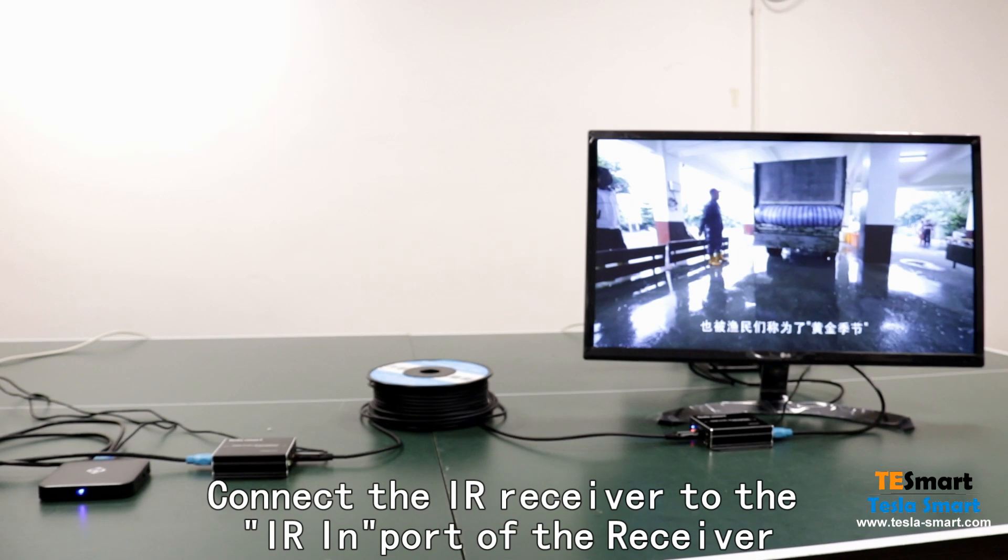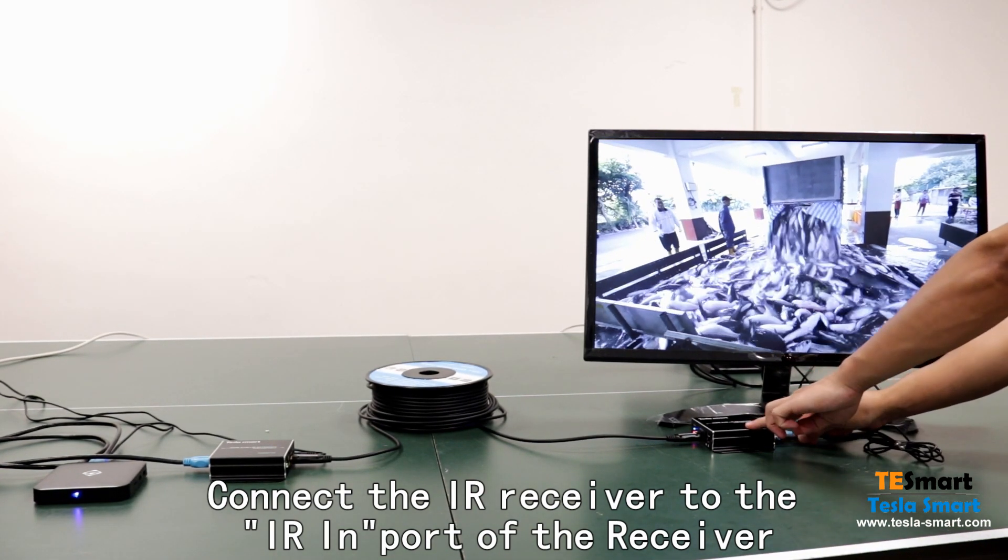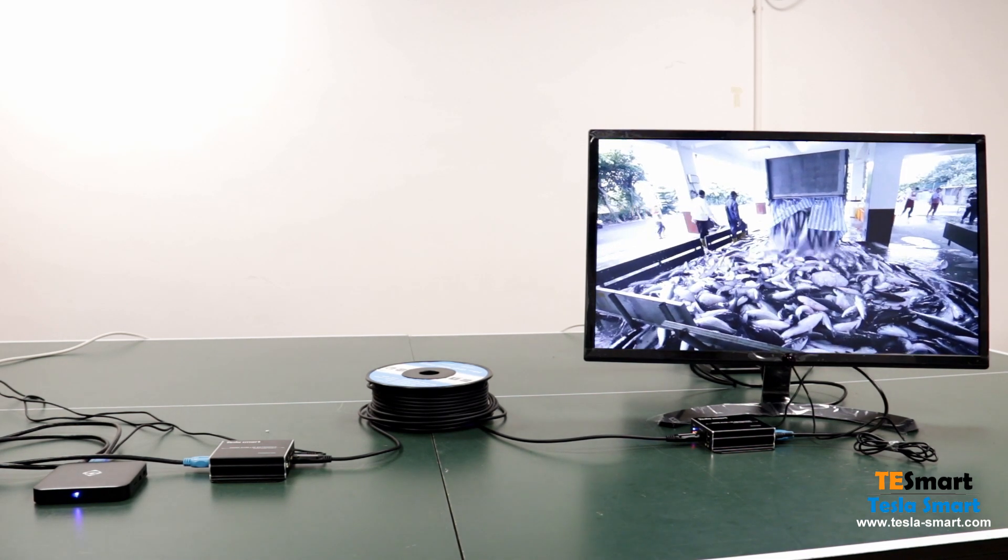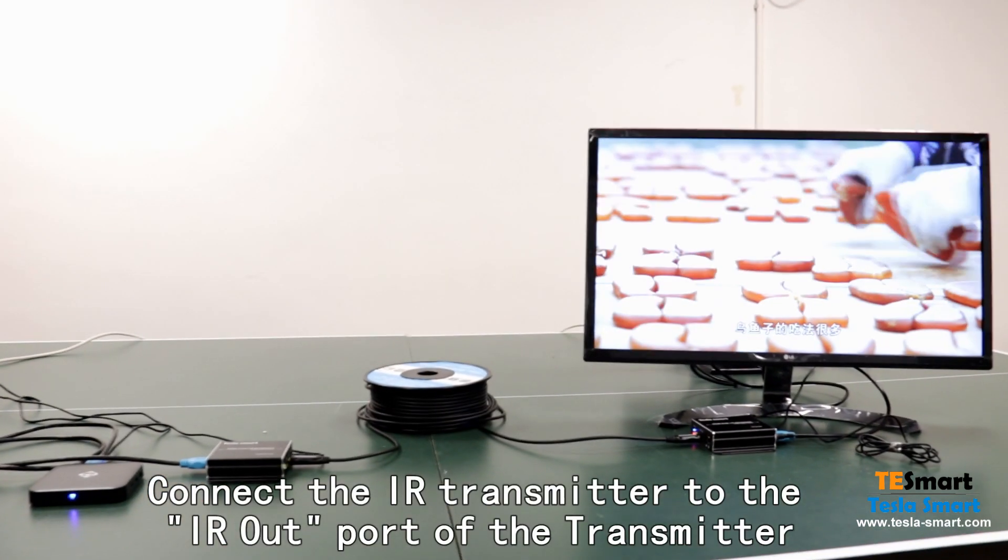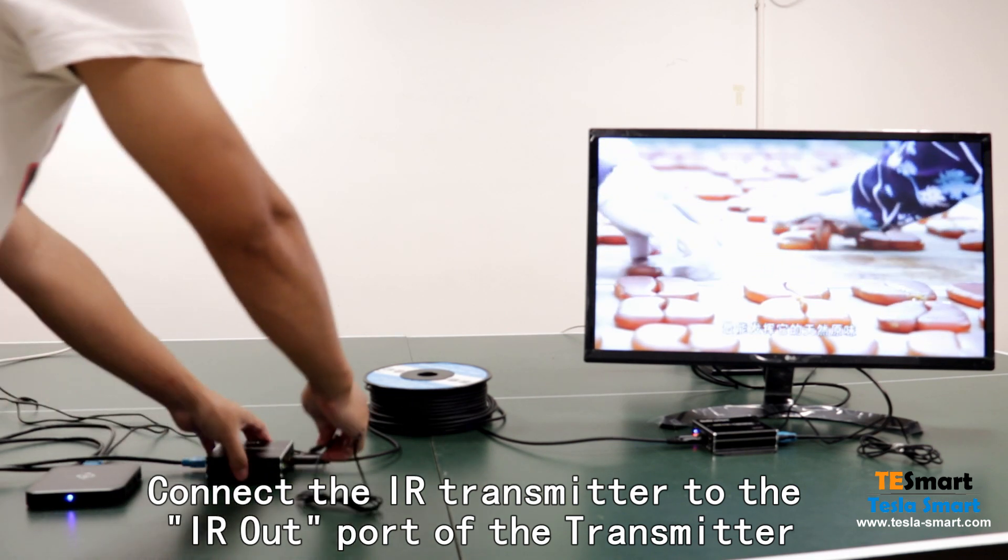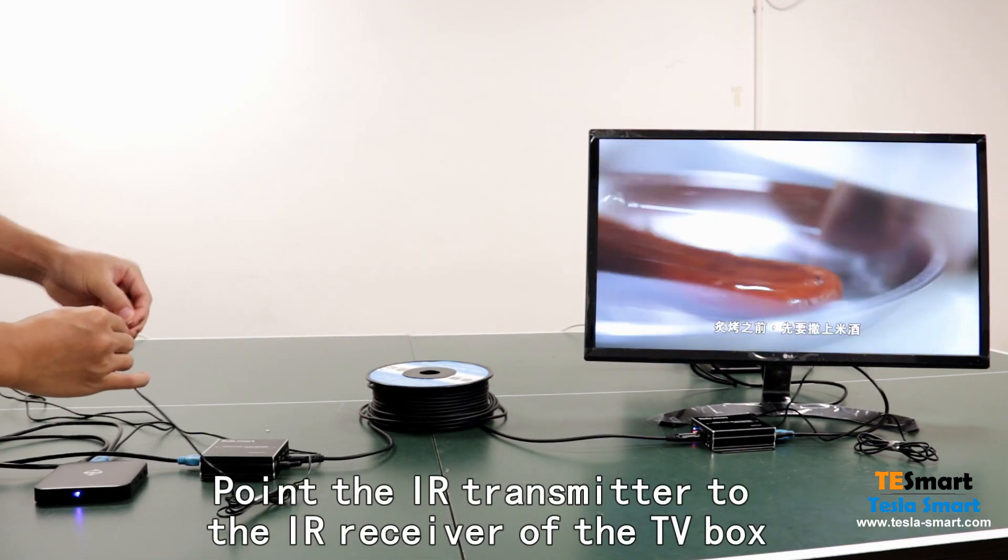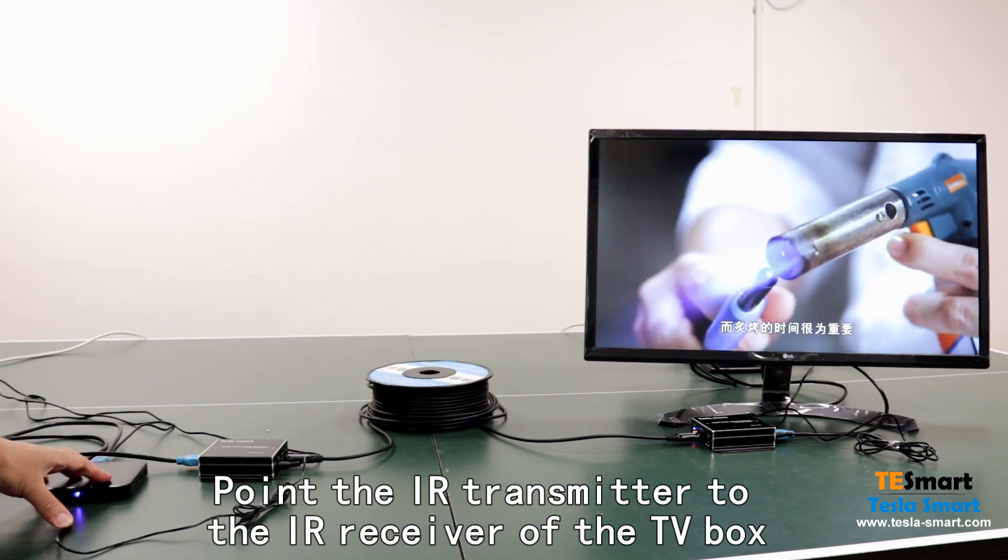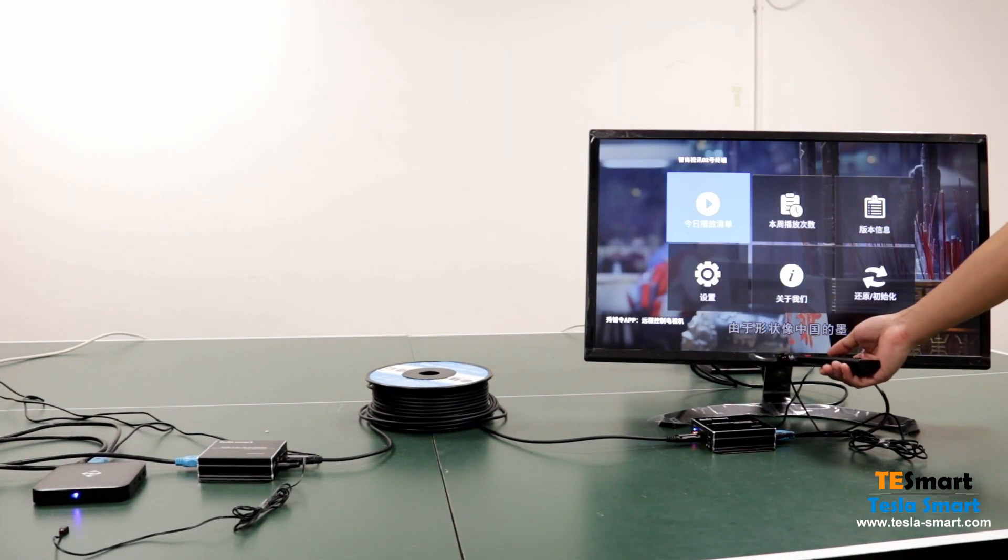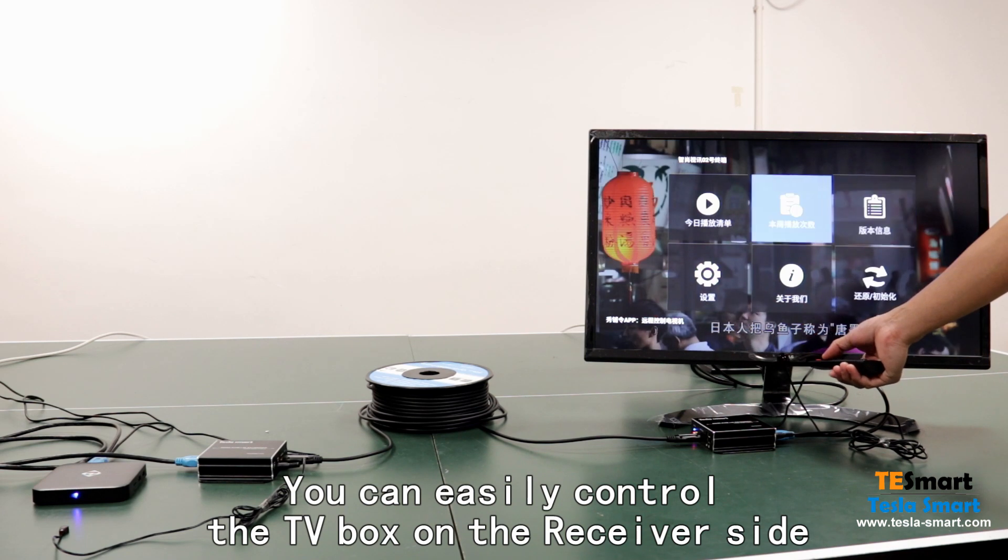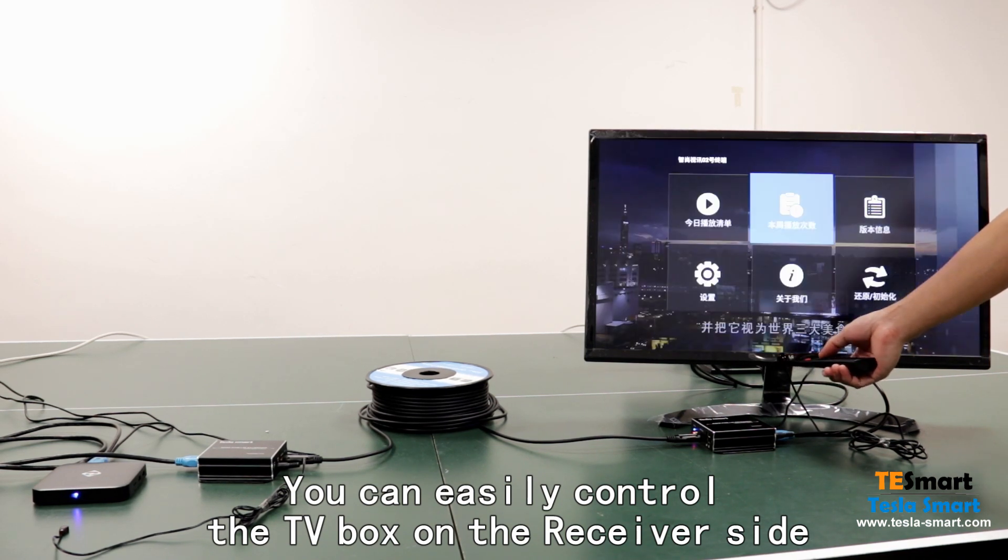Connect the IR receiver to the IR in port of the receiver. Connect the IR transmitter to the IR out port of the transmitter. Point the IR transmitter to the IR receiver of the TV box. You can easily control the TV box on the receiver side.